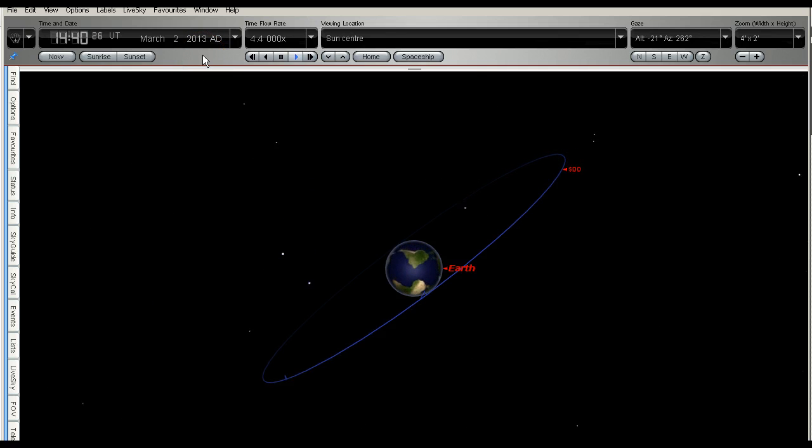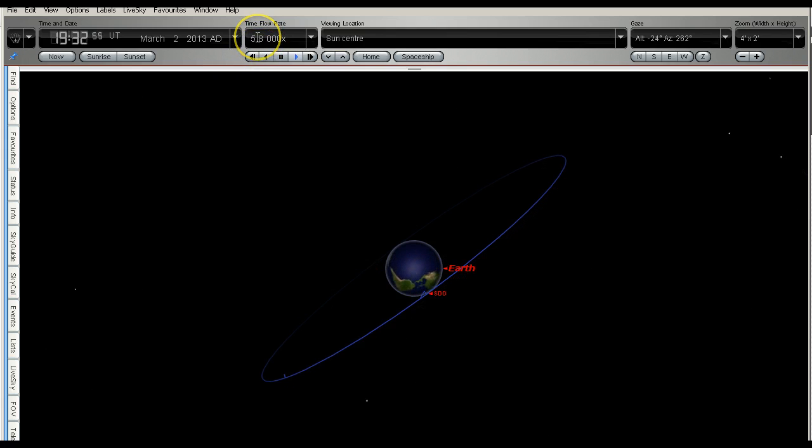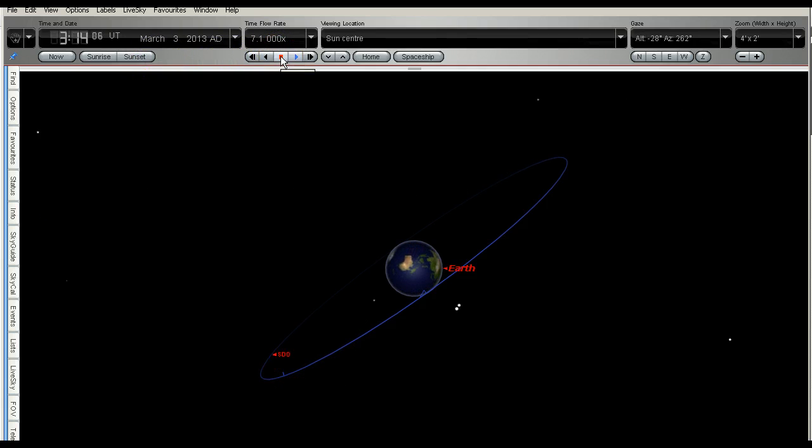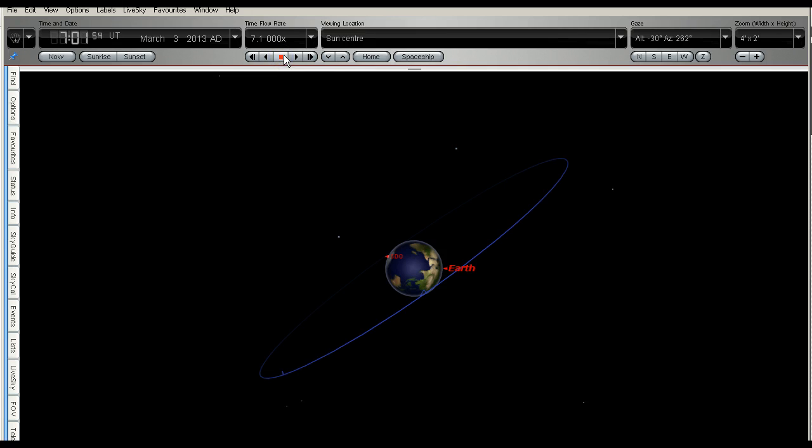And we're going to see this as we come around again. I'll just speed this up so we get around a bit faster. So by the next pass today, 3rd of March, it's 3rd of March here in New Zealand, it's 3rd of March UTC now.